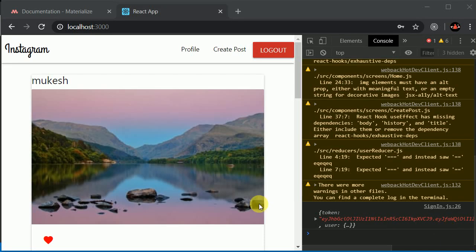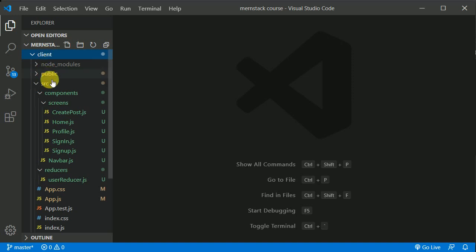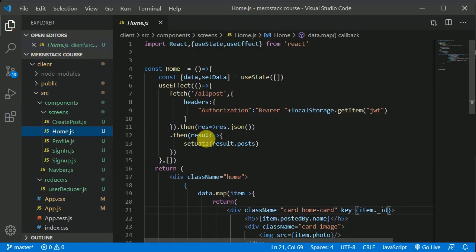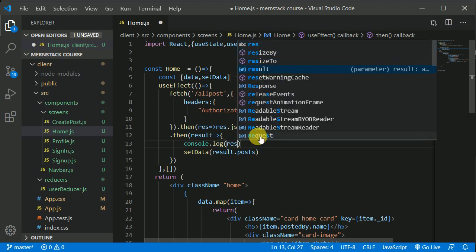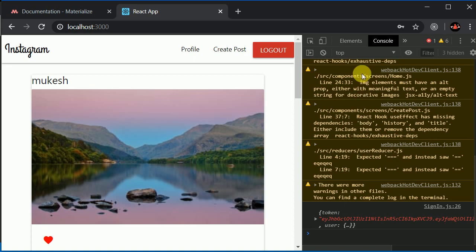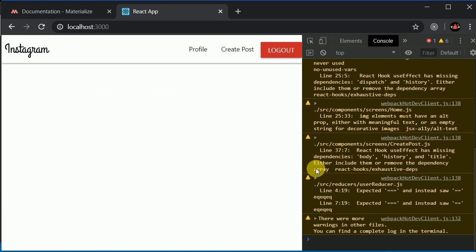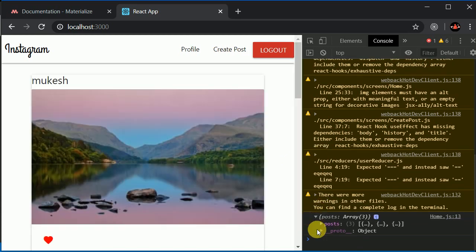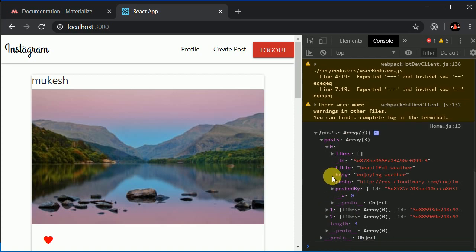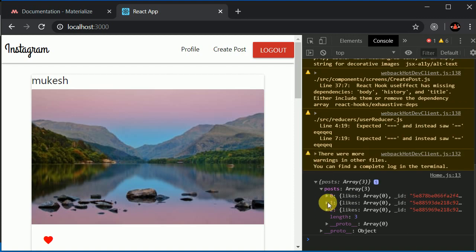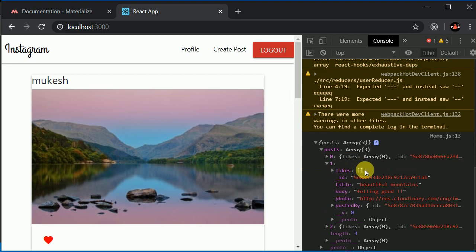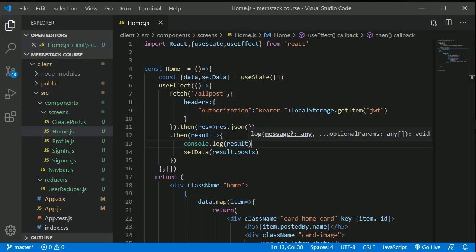Let's start working on the client side - adding the logic for like and unlike on a post. I'll open VS Code, go to the client folder, and do a console.log on the result. If I refresh, we can check the post data. We have a likes field here, and it's an empty array right now.